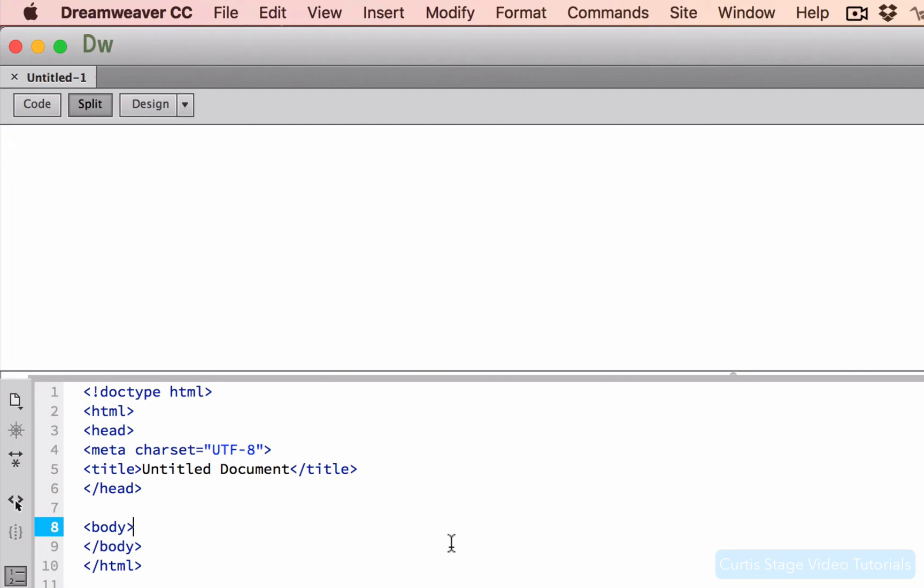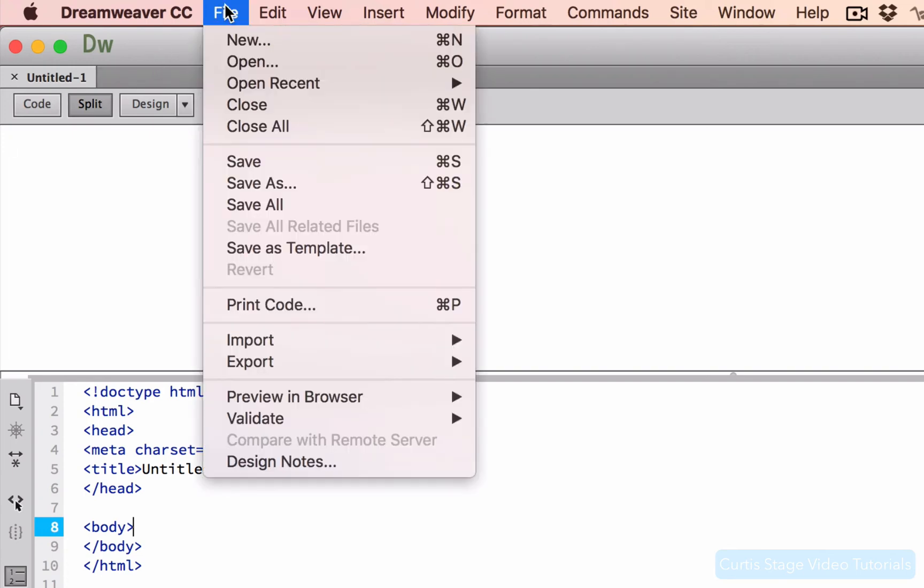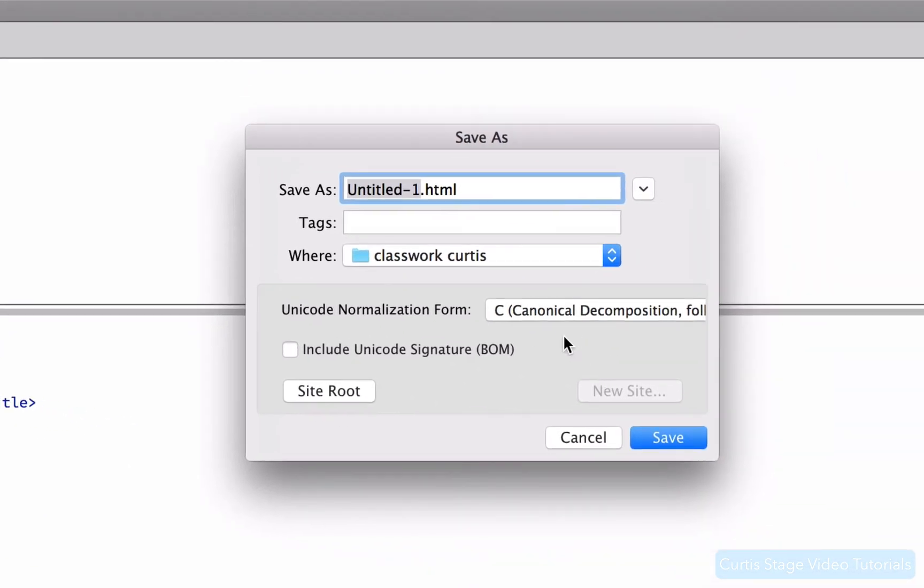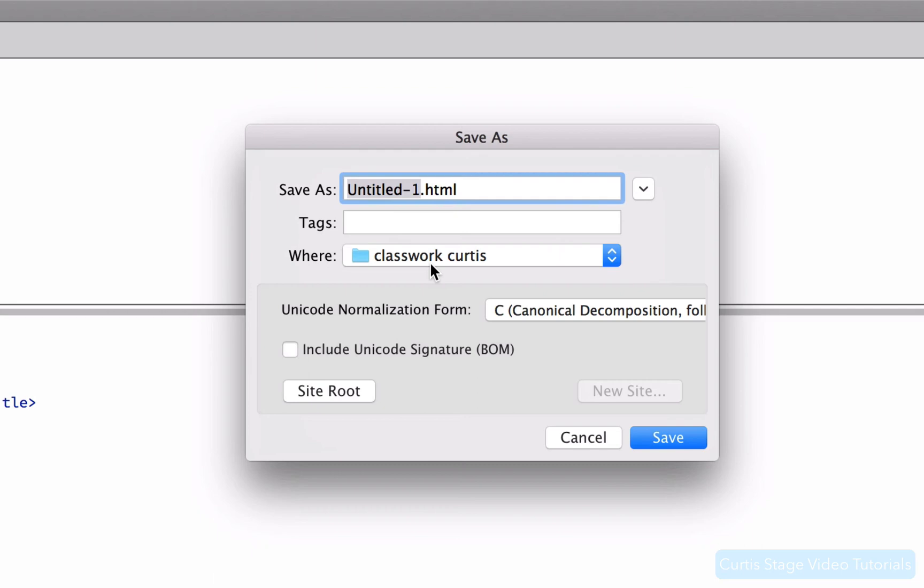Before we do anything else, we have to save this file. You cannot start working in Dreamweaver with an untitled document. You can see that right up here in this tab. So I'm going to go to File, Save As. And you can see that it gives me this dialog box here ready to start typing right here. I do want to keep that .html, the file extension. Otherwise, the browser and my computer won't know what kind of document this is. You'll notice that it already wants to save it in my classwork folder. Awesome.